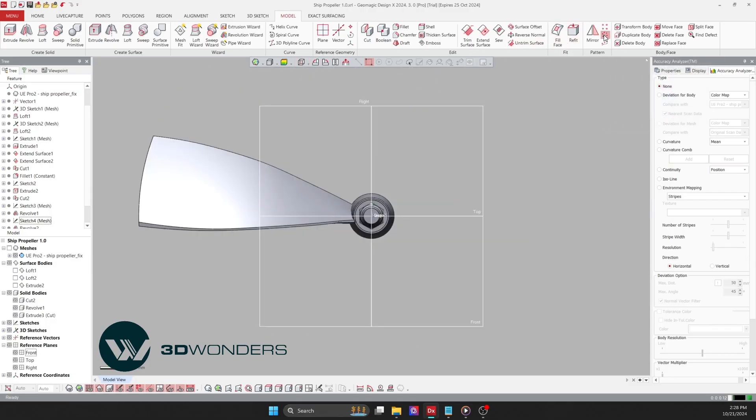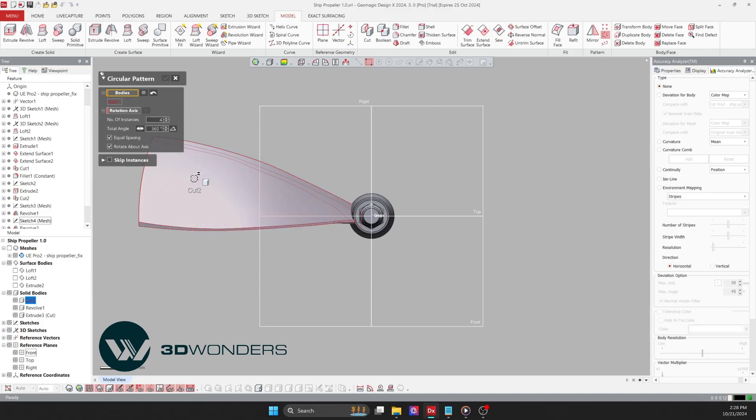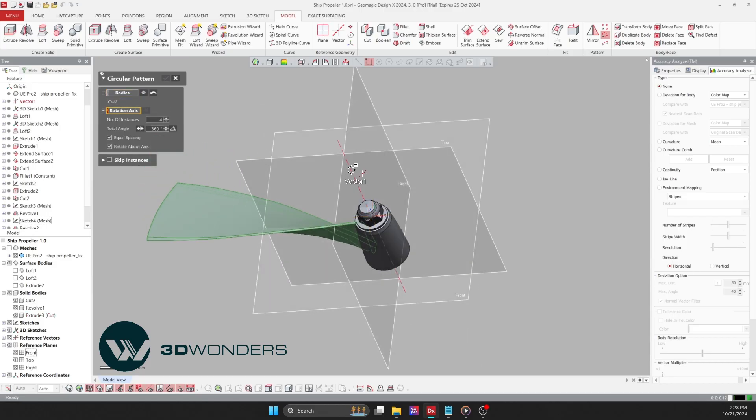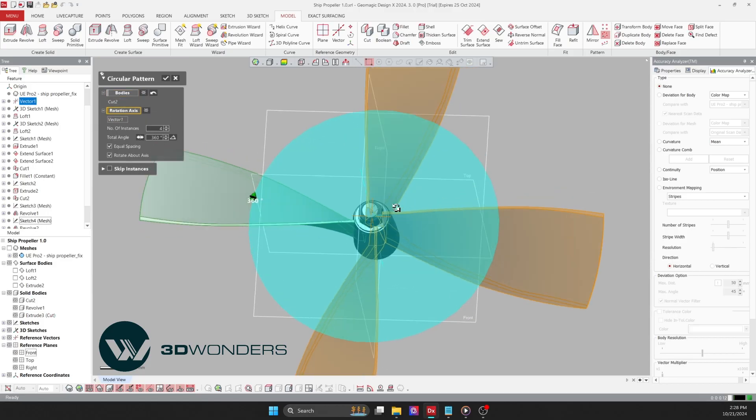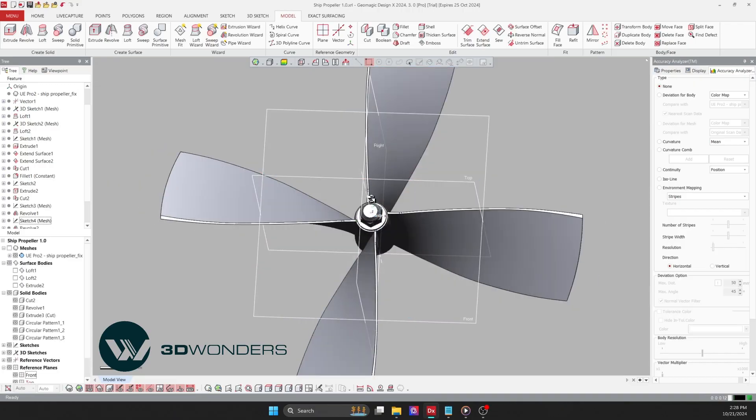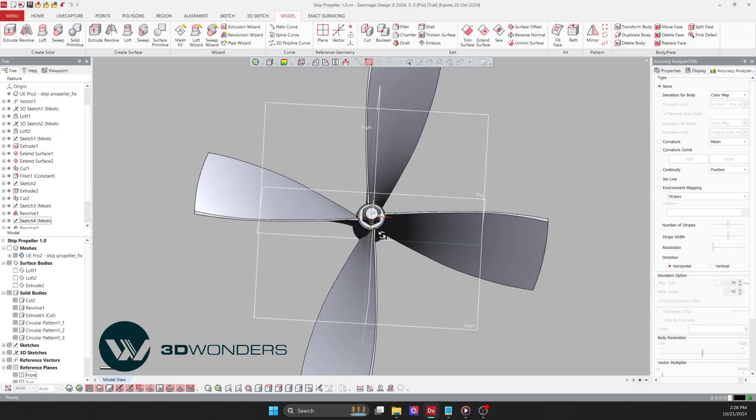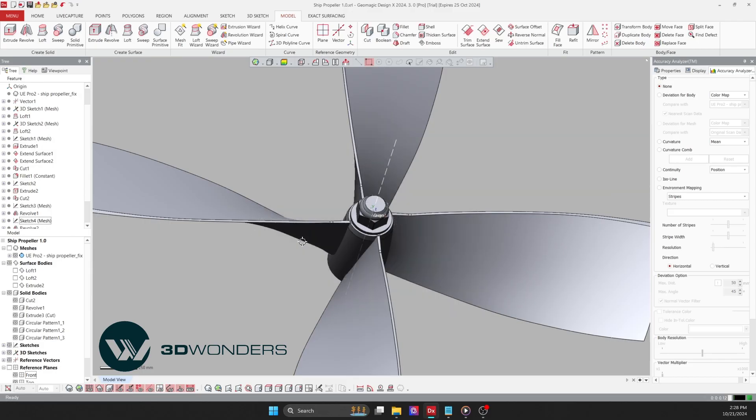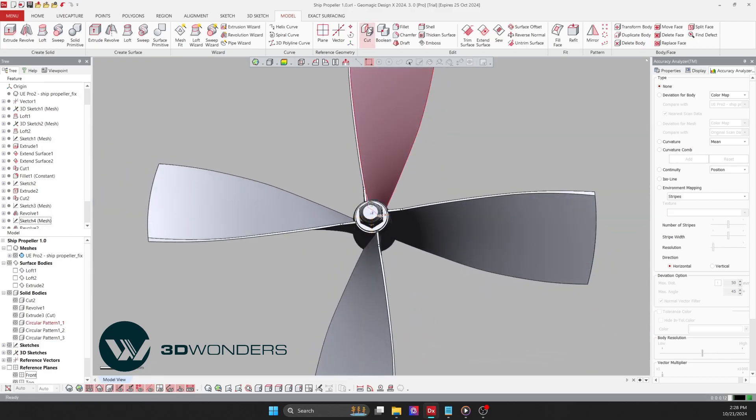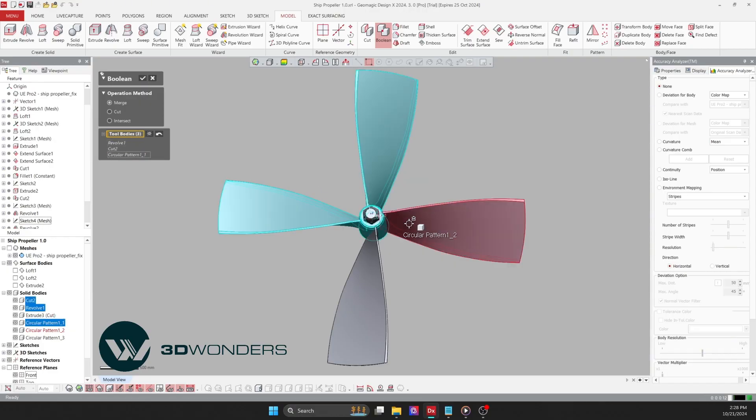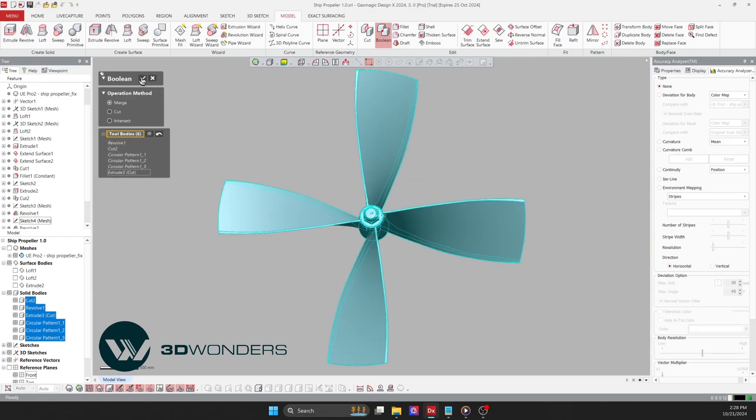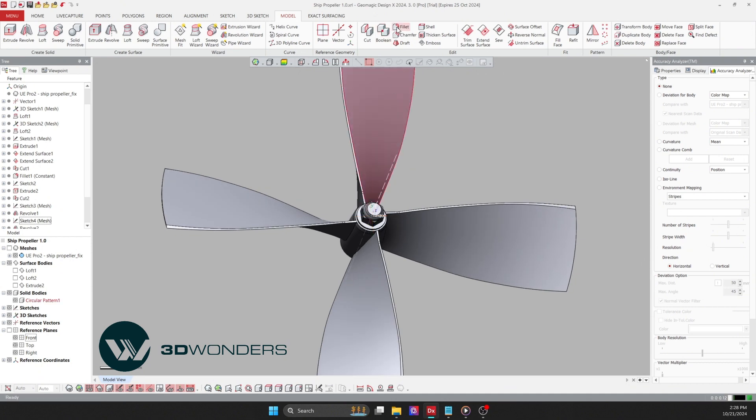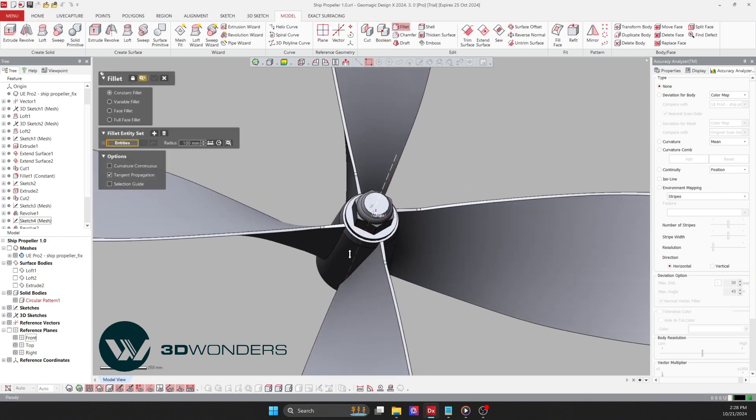Afterward, apply a circular pattern to the blade, creating four blades for this part. We can then combine all these components. Finally, I will add a radius to this area.